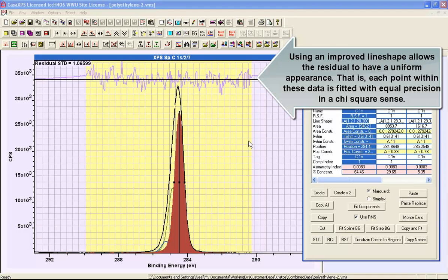So this represents an example of a peak model that is illustrating the underlying nature of an asymmetric peak for a polymer, polyethylene.